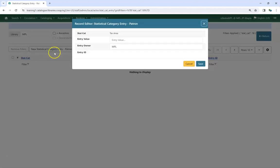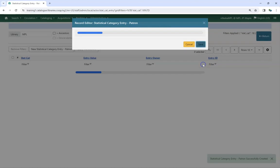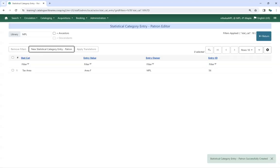Enter your value. Entry owner will default to the location which owns the Statistical Category. Click Save. Repeat this process to add all applicable values. Library staff will now see these values when registering or editing a patron.